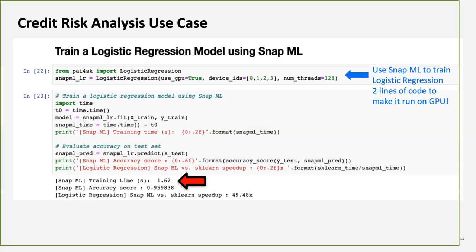With those two-line changes, the same logistic regression runs in under two seconds — a nearly 50x speedup — with accuracy of 95.983% versus the original 95.983%. The speedup is much larger with bigger datasets; with small datasets the difference is still decent but less dramatic. The free version of Snap ML scales up to two GPUs.